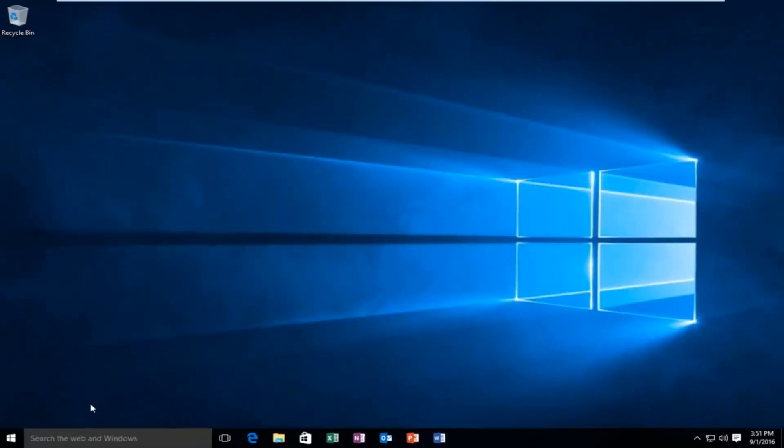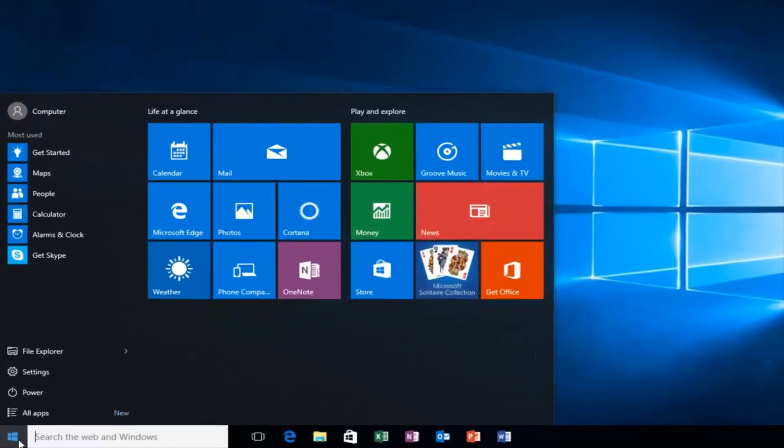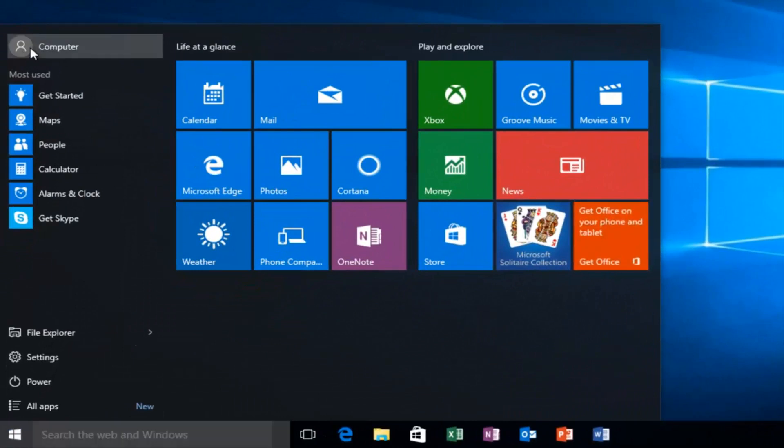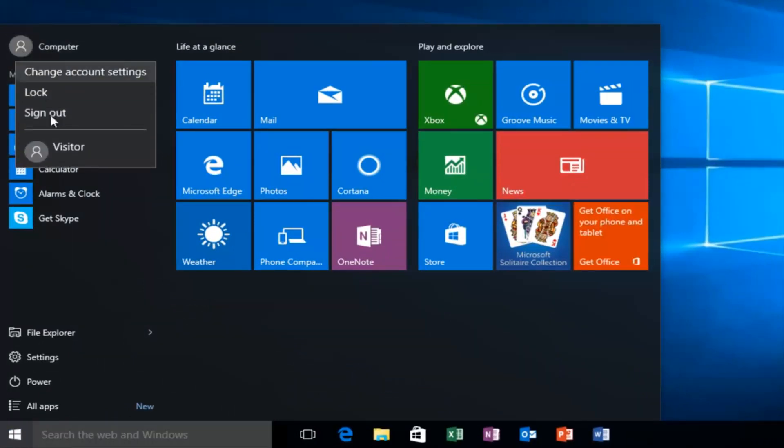If we head over to our start button, just if we were trying to switch into our guest account, we can open up the start menu here. And if we click on our username at the top, we can see that our visitor account is being created.